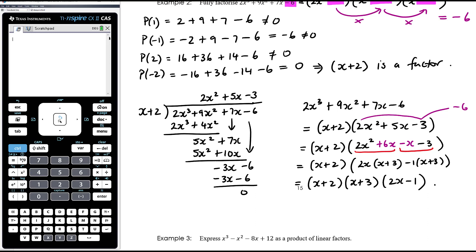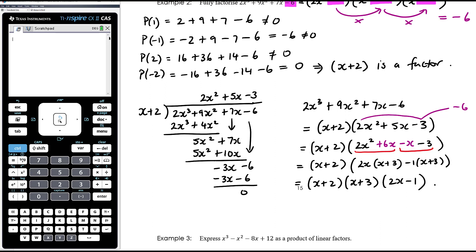We could have got there in a couple of different ways - we might have stumbled across p(-3) = 0 first and divided by (x + 3) instead. The factor 2x - 1 would have required testing fractions, which is what the rational root theorem covers. But given that there are two integer linear factors, we'll come across one without needing to enter fractional territory.